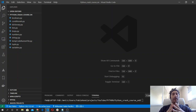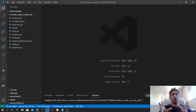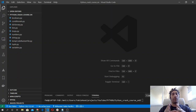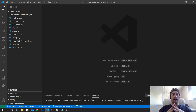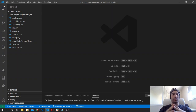A list comprehension is defined within square brackets. Inside them, first we have an expression followed by a for clause, and then zero or more for or if clauses after the first one. The result will be our new list — that is what we get from evaluating the expression in the context of the for and if clauses which follow it.